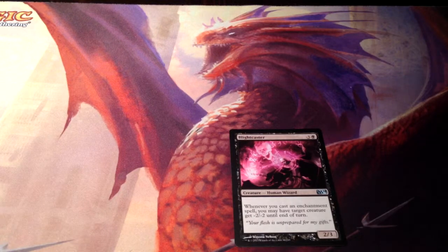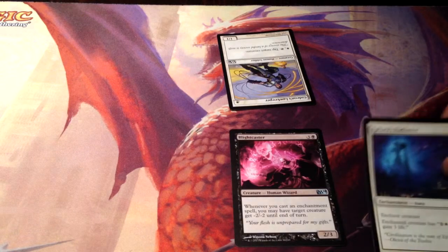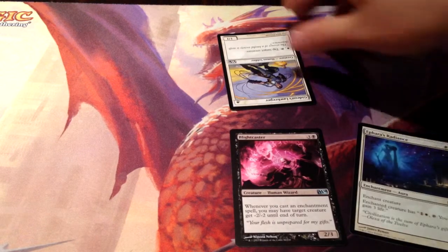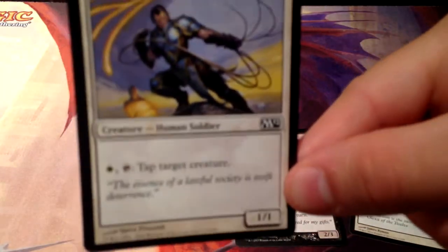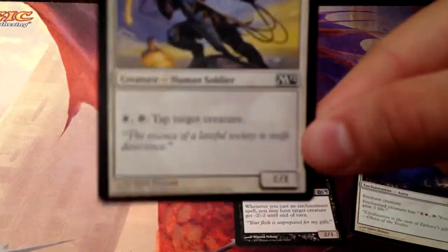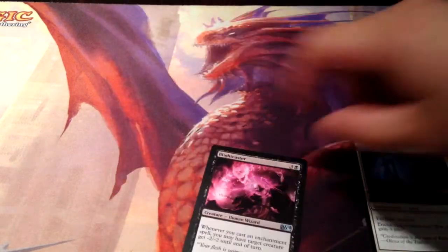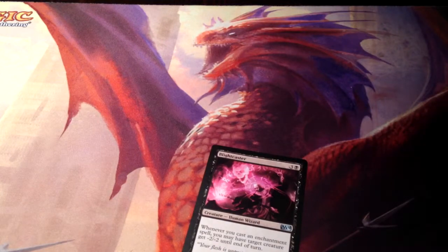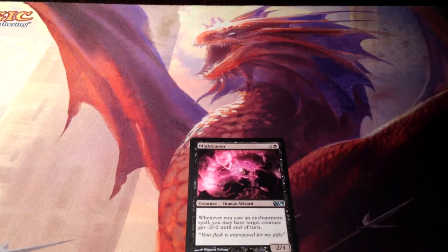So if my opponent had a 1/1 creature, and then I played Pharah's Radiance — an enchantment — Gideon's Lawkeeper, a 1/1, would get minus two, minus two. Its toughness would be reduced to zero and it would die. Triggered abilities use the word 'whenever' — that's the trigger. It could also be 'at the beginning of your upkeep, do this.' It's whenever some state of the game happens that triggers an effect.